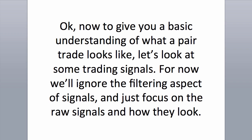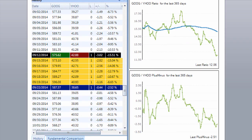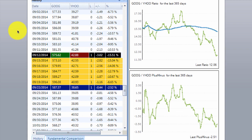Now to give you a basic understanding of what a pair trade looks like, let's look at some trading signals. For now we'll ignore the filtering aspect of signals and just focus on the raw signals and how they look. Here is a chart of Google versus Yahoo pair inside PTF. For those of you who have PTF open, if you go to your home page, select a pair and then click on Pair Charts in the top window, this will open up this window we're seeing right here.